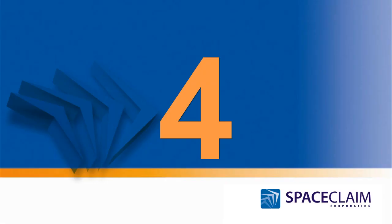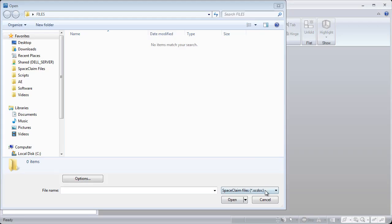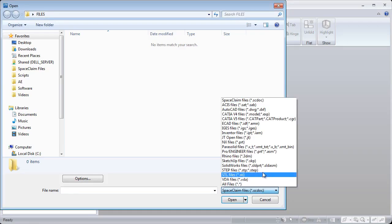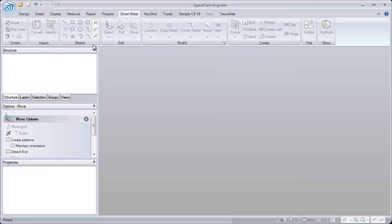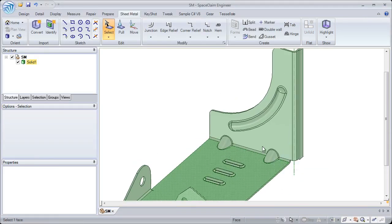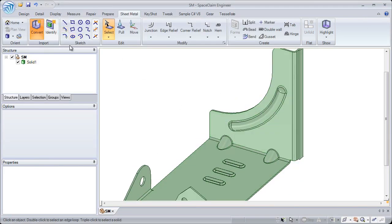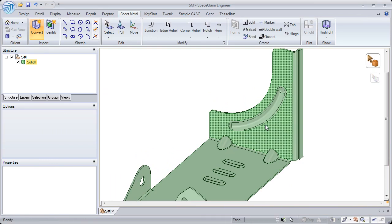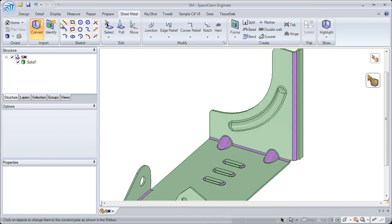Number four: when importing STEP or IGES files into 3D, it imports as a dumb solid. With SpaceClean, you can build intelligence back into your sheet metal parts.